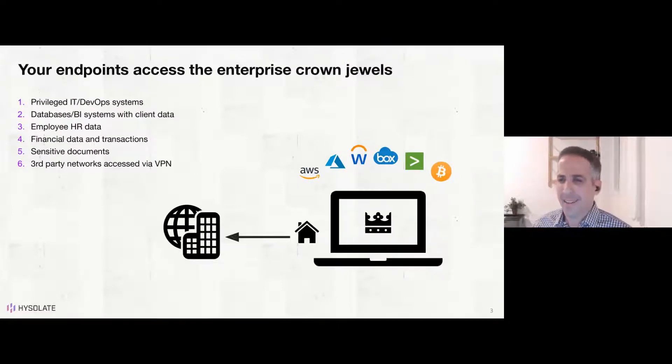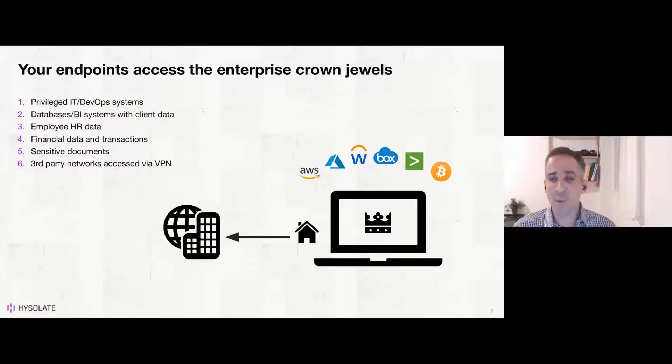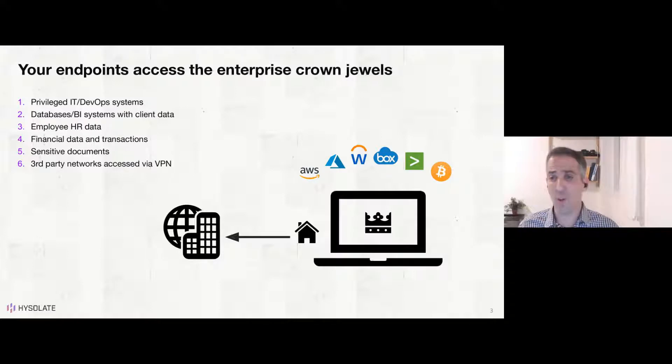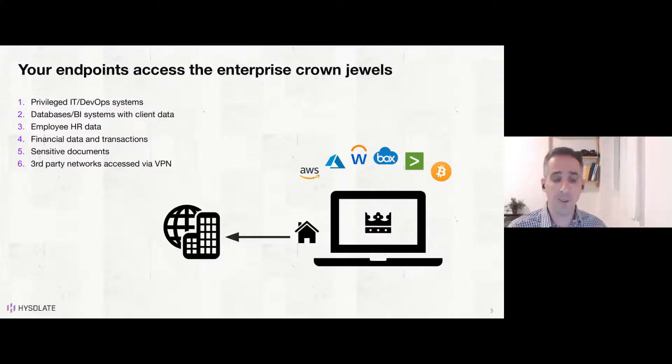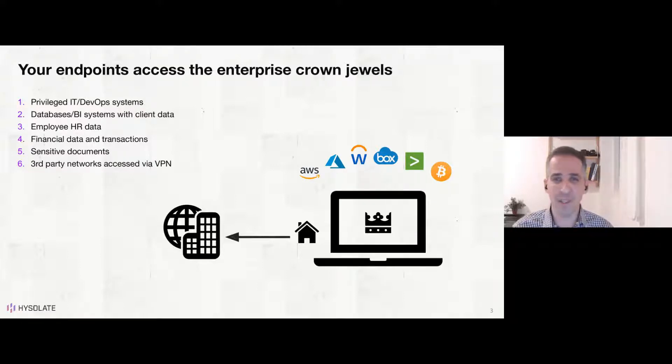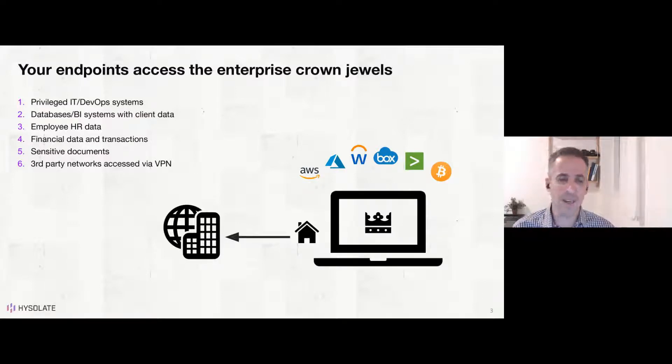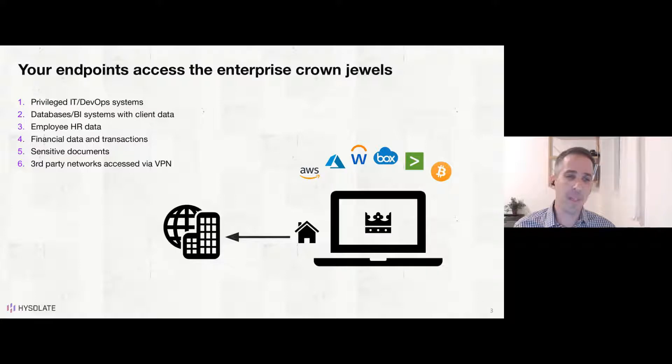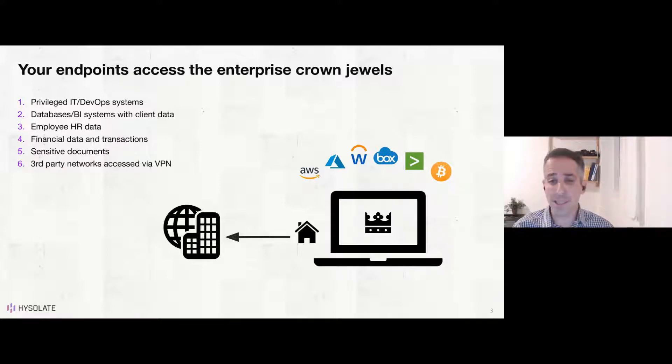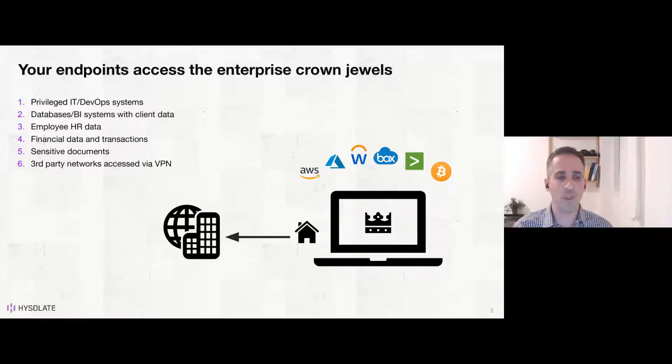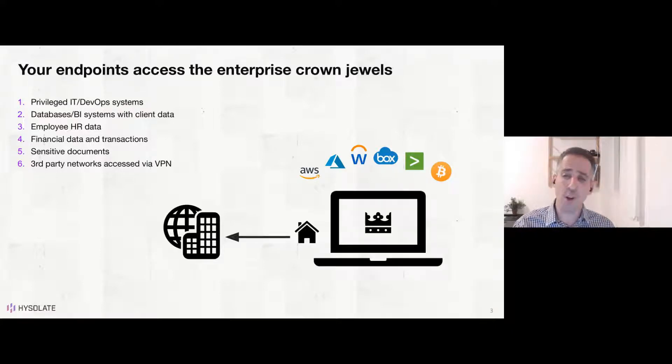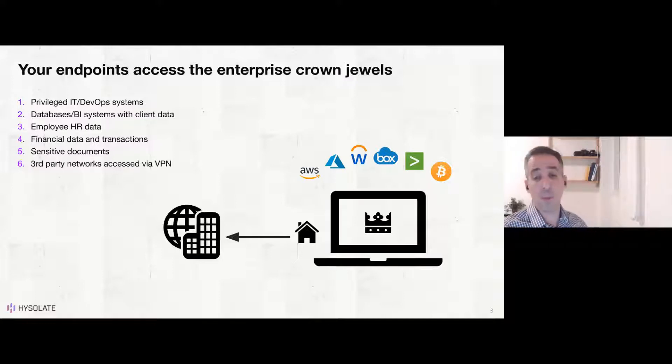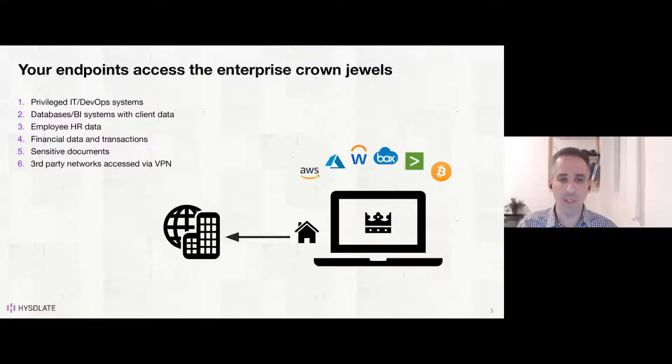So it goes without saying, but today, some of the most sensitive data that enterprise has is resident and stored on endpoints and gets access to from your endpoints. There's a bunch of that sensitive data, more than you can probably imagine. It includes privileged IT systems or access to production systems, be it by IT staff or by developers or DevOps teams. It could be databases and business intelligence systems with client data that endpoints have access to. It could be employee HR data, healthcare data, financial data, and potentially even high-value transactions that some of your employees are performing from their endpoints.